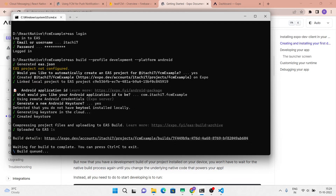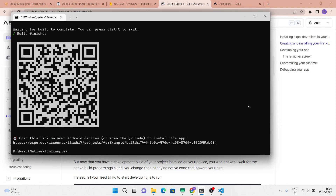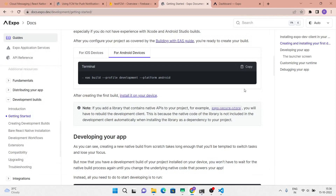Now let this build complete — this may take some time, maybe 5 to 10 minutes. In the meantime, if the build process disrupts, don't worry — rerun the previous command and rebuild the application, because sometimes the build fails due to server issues or maybe other issues. Now our build is complete so let's proceed to the next step.